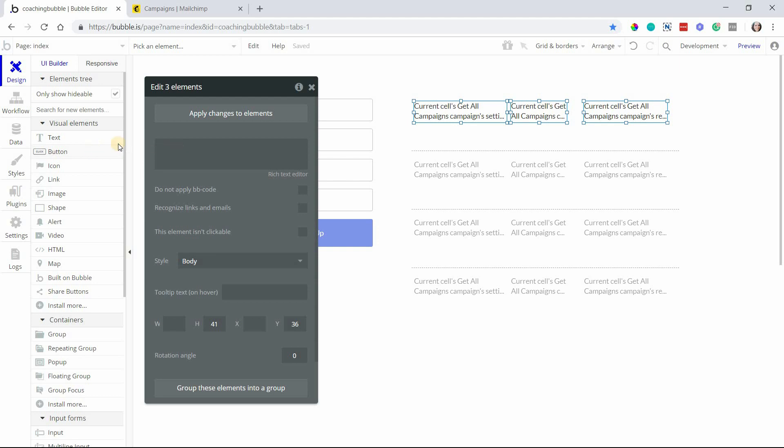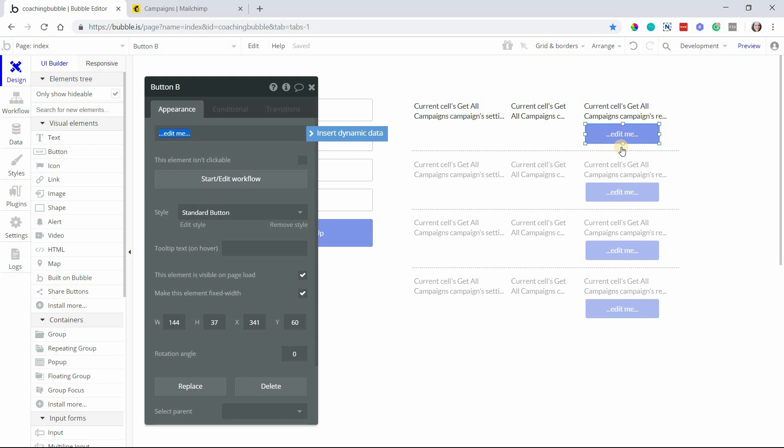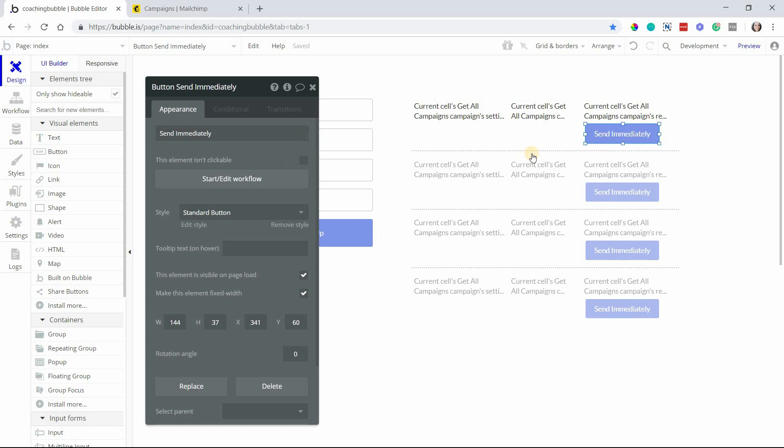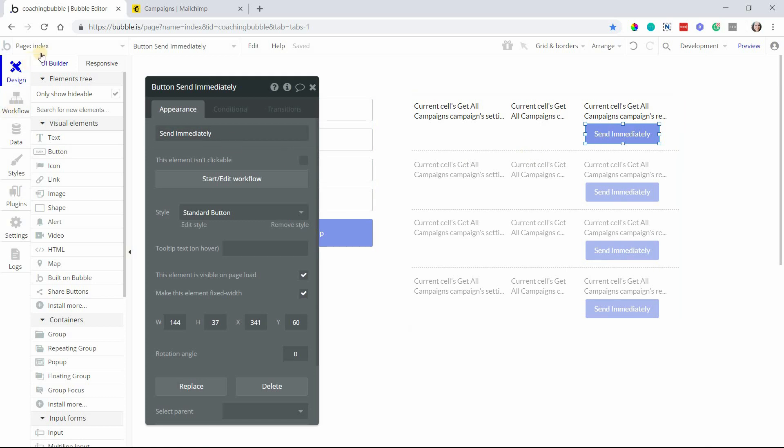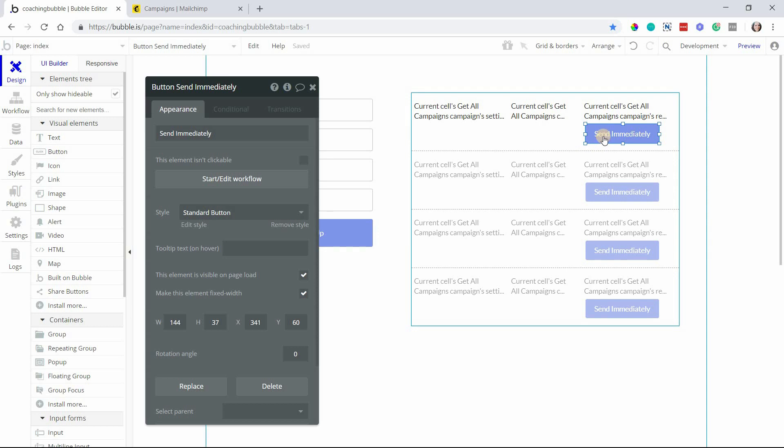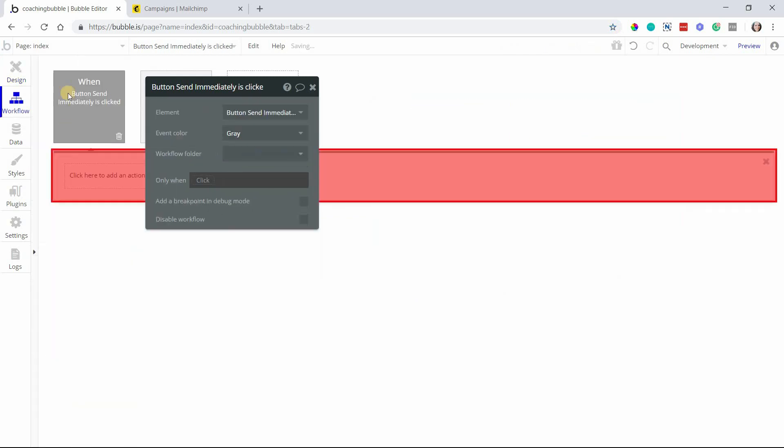Now the important thing here is to actually trigger the action we want, which is to send the campaign. I'll add a button and I will call this 'send immediately'. This action is not a scheduler, it is an immediate send. If you need to schedule it, you can use Bubble's API workflows to schedule a workflow to happen in the future. But the action itself will send as soon as you trigger it, as soon as you run it.